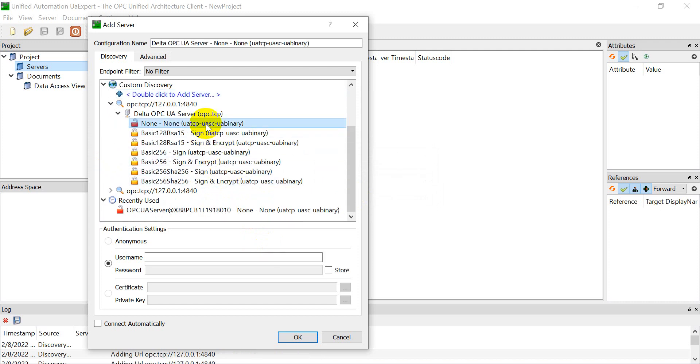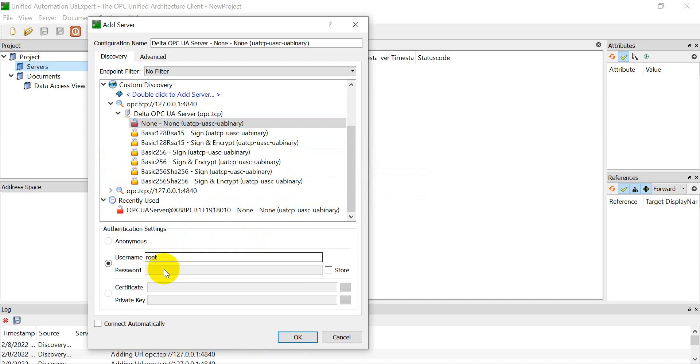We select none, and again we have to input the username and password, which is root and admin.